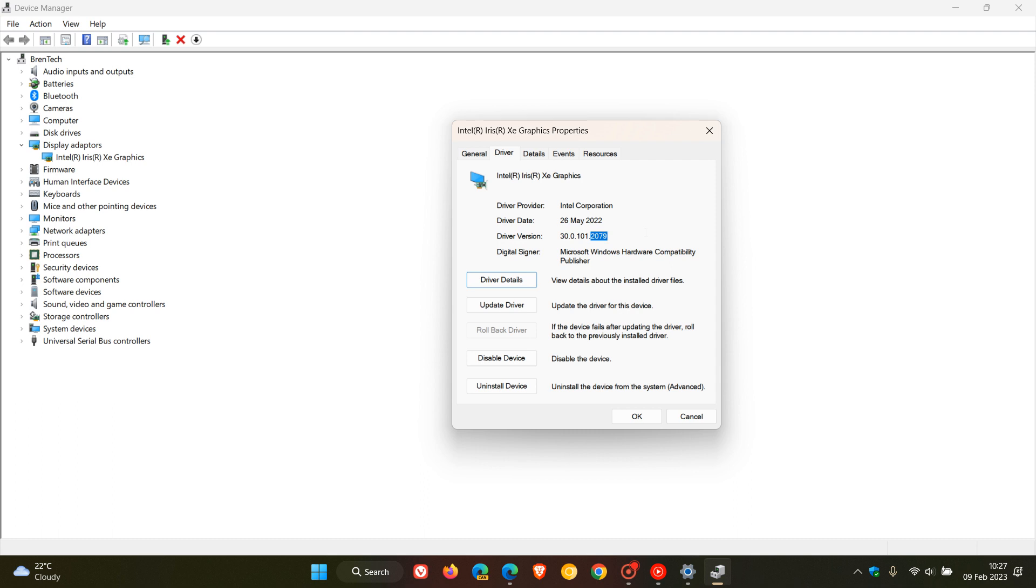So if you have a driver version less than that, then you must make sure you have a later driver installed and update to the latest version.